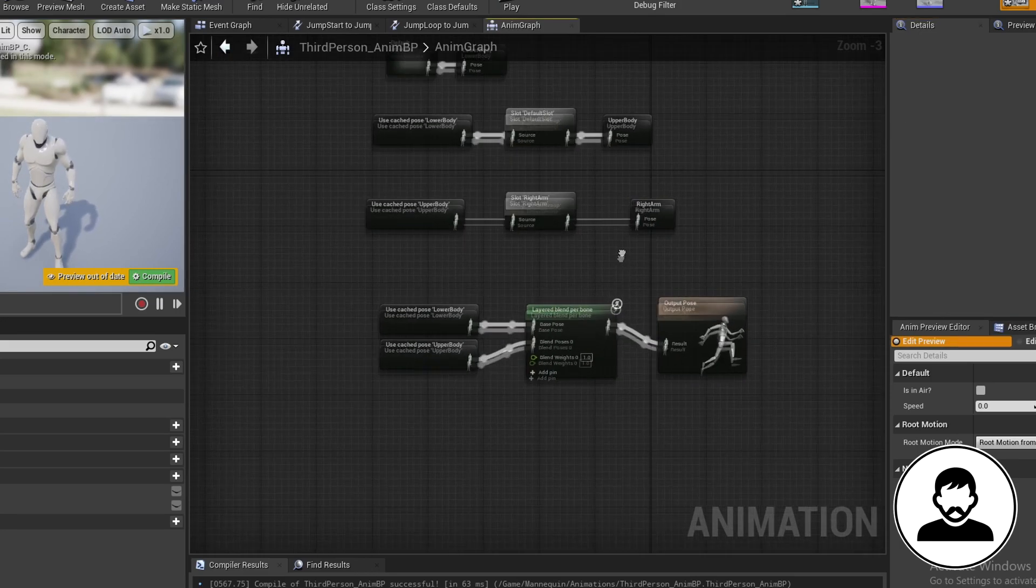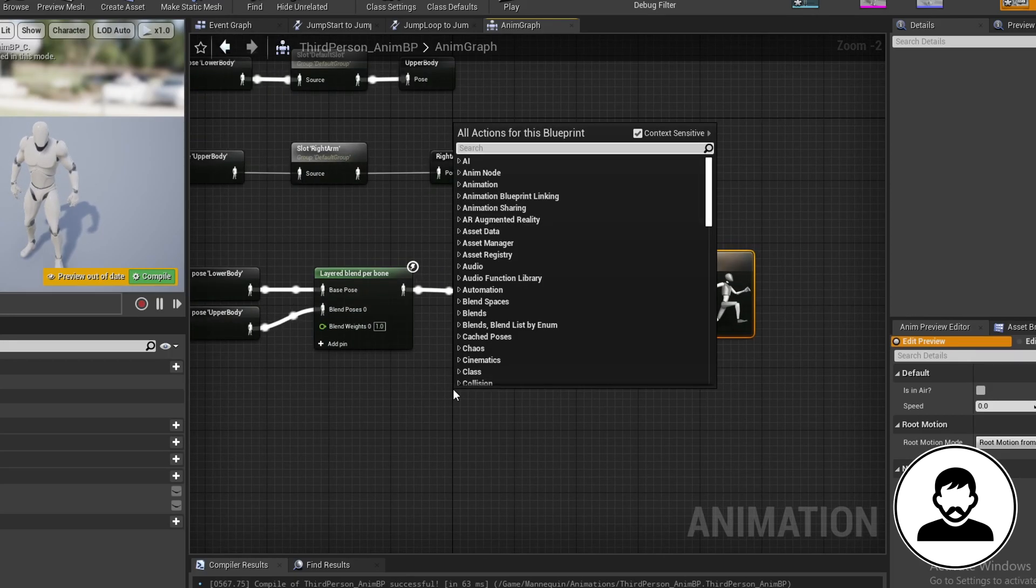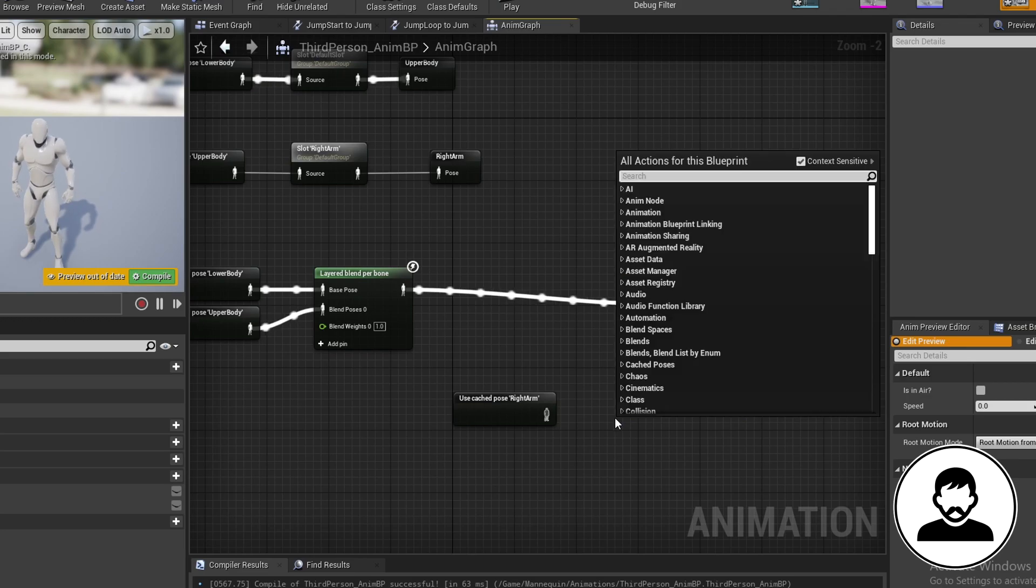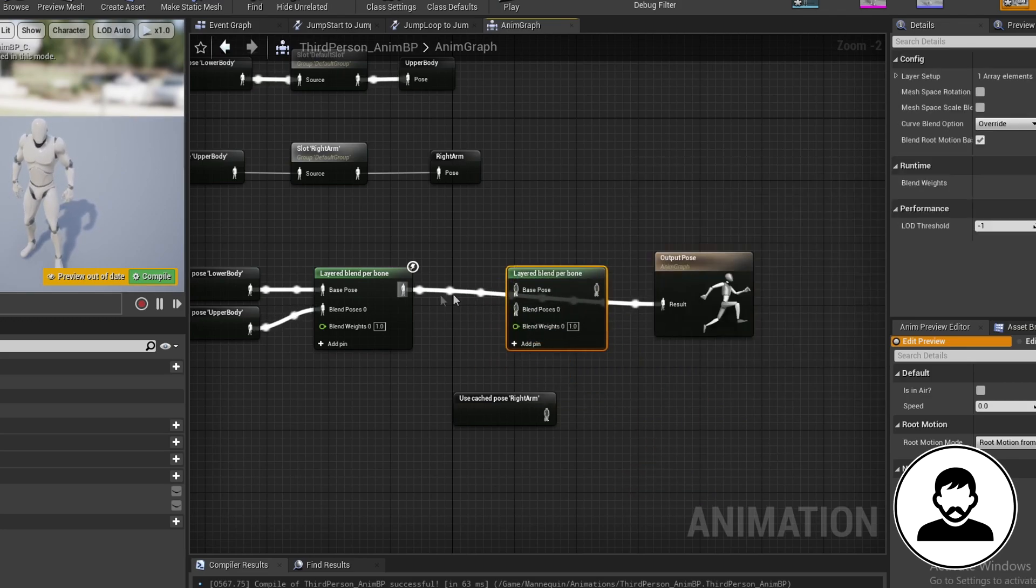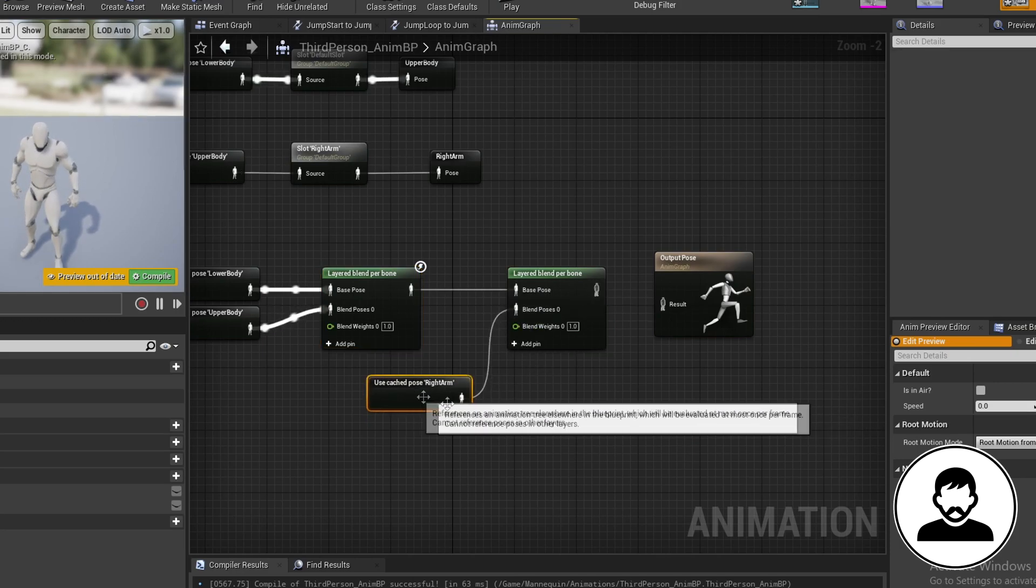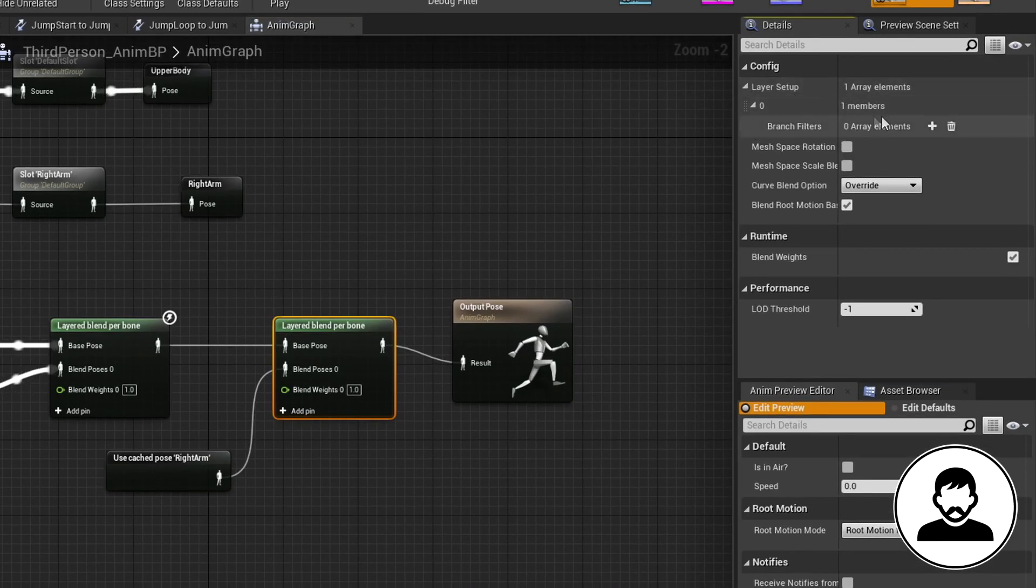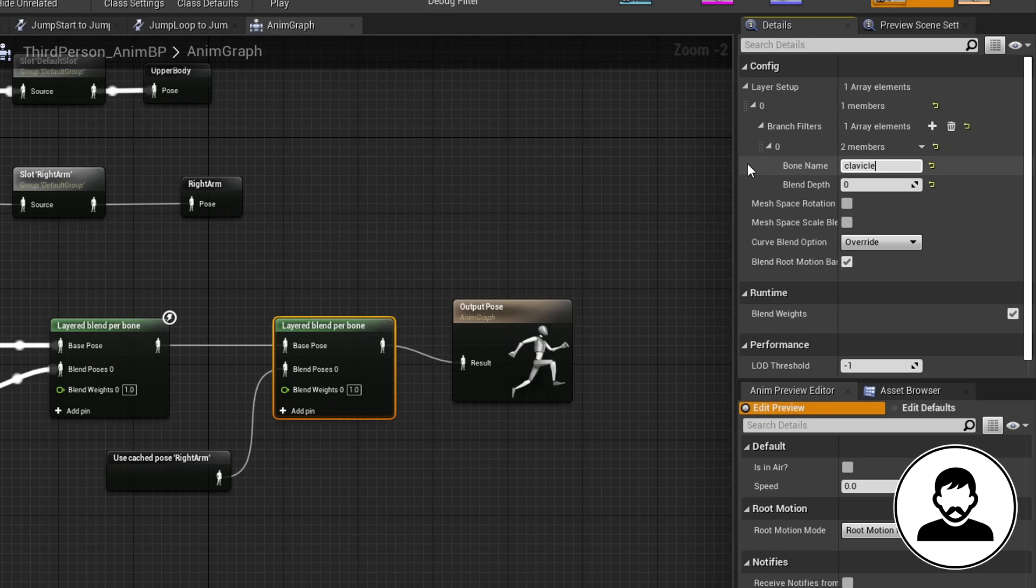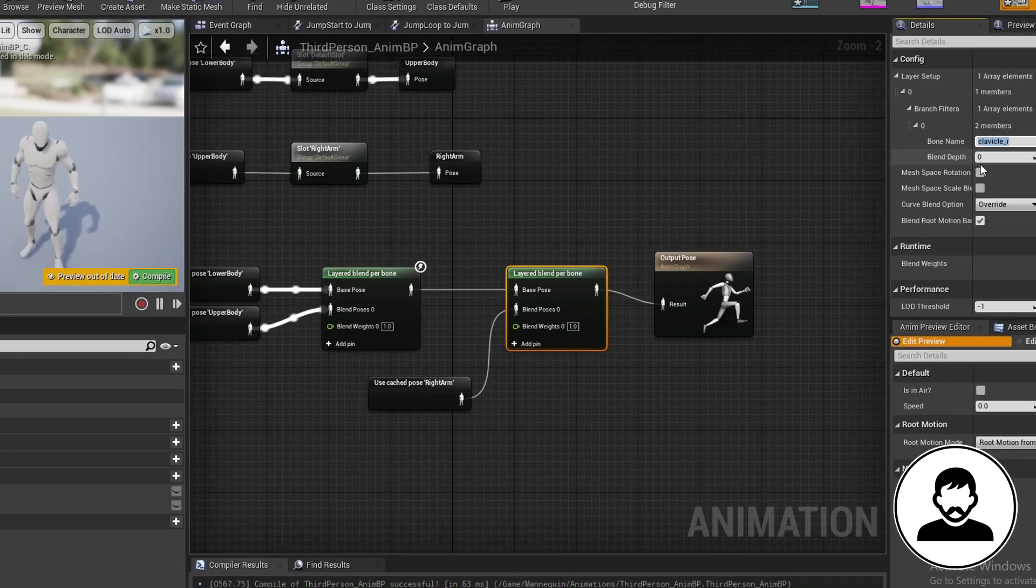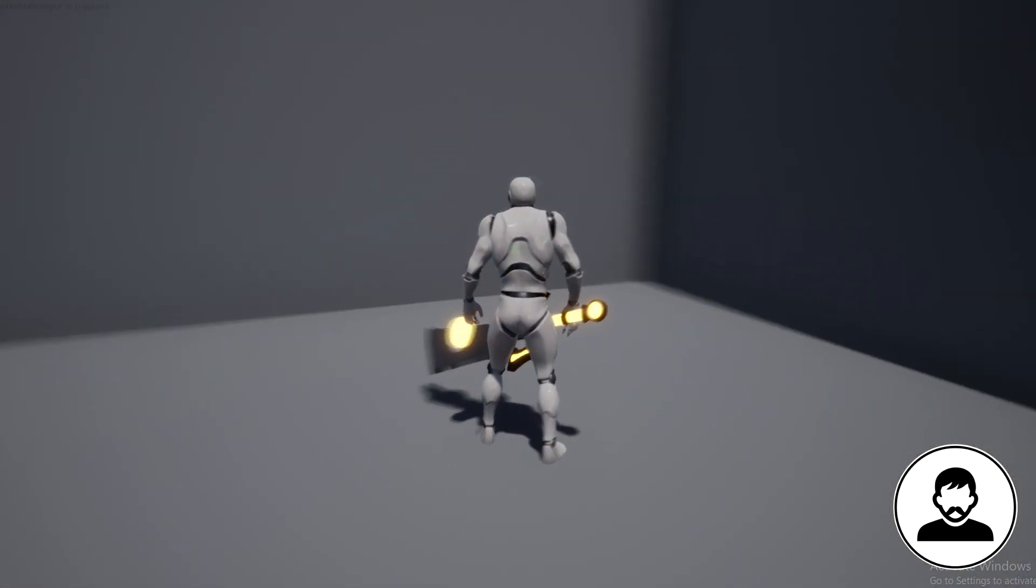So we're taking the upper body animations adding any right arm slot animations onto it and setting this to the right arm cache. Now we're going to blend this onto the animation result from merging the lower body and upper body animations. So bring in the right arm cache and bring in a layered blend per bone node. Connect the lower and upper body anim result to the base pose and the right arm cache to the blend pose. In the details add an array element and for the bone name put clavicle underscore R or whatever your right shoulder bone is called. Then put in a blend depth of zero. Remember this is how much of each animation is blended. As we want the right arm cache to have full control of the right arm we put it as zero.